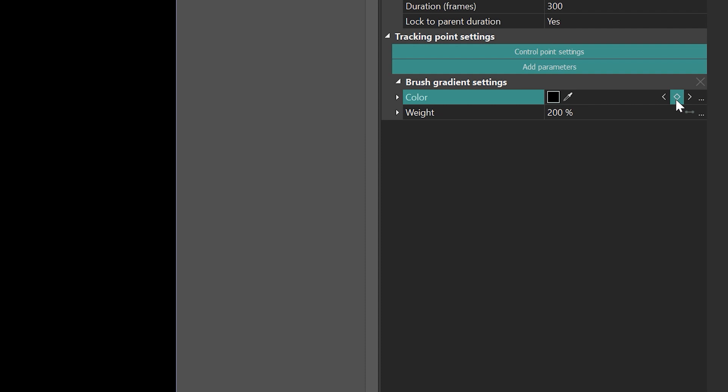If the icon is only outlined, it indicates that no keyframe exists. When the icon is filled with color, a keyframe is created. The arrows serve the purpose of navigating between the created keyframes.